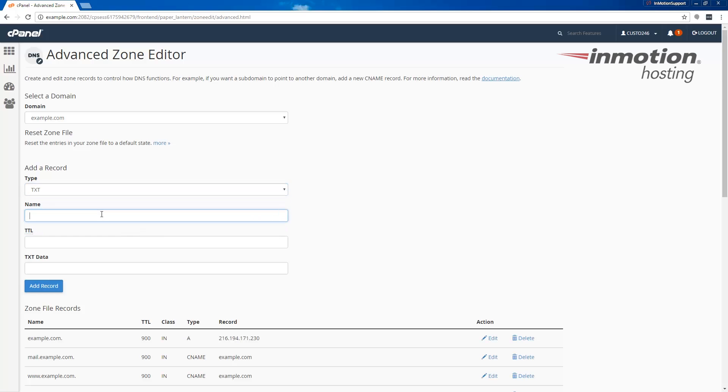For the name, enter underscore DMARC. I recommend using all lowercase in this case.